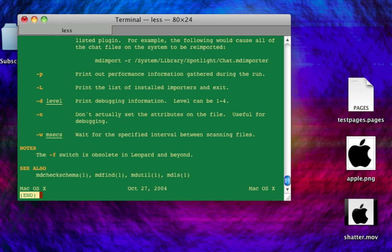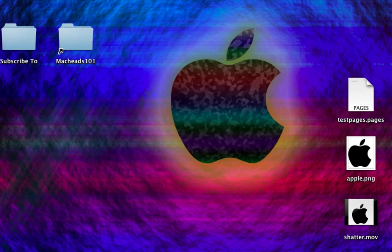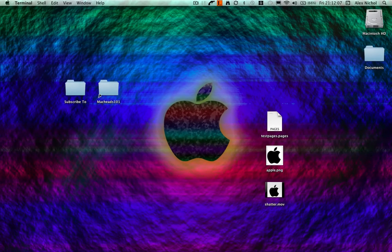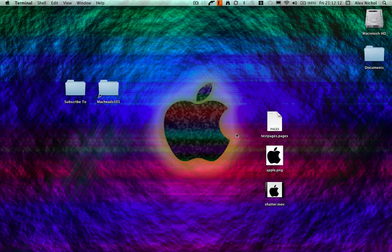And yeah. So basically, that's pretty much it. MDimport. It's a pretty cool command. I've used it multiple times from school where I want to get contents of a pages file. And it's quite useful. So, anyway, thanks for watching, MacHeadsAndOn. Subscribe and goodbye.